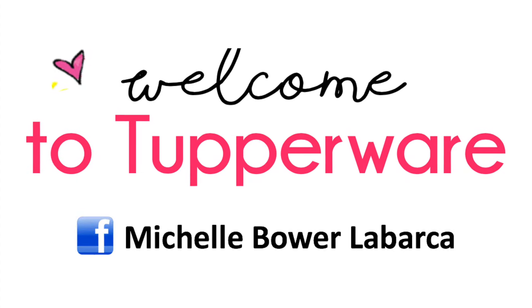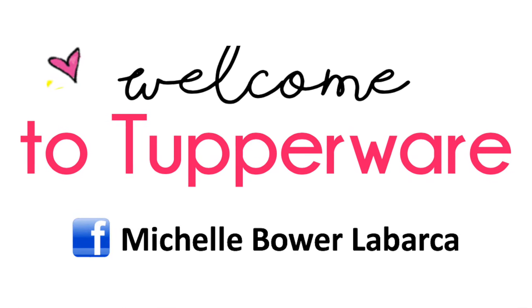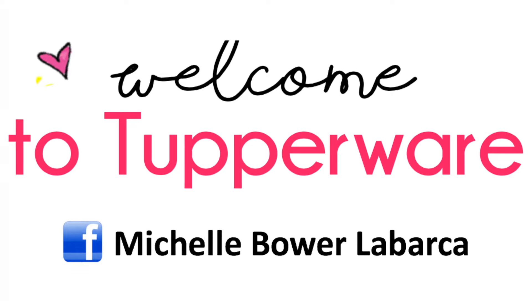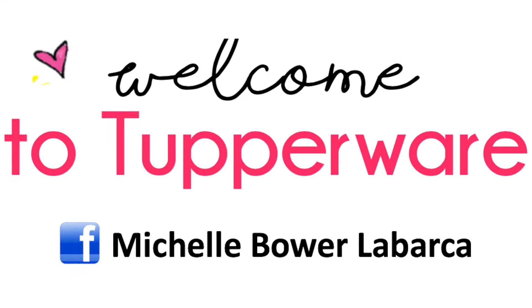Have fun exploring the Tupperware Salesforce website and I look forward to working with you. I'm super happy to have you.